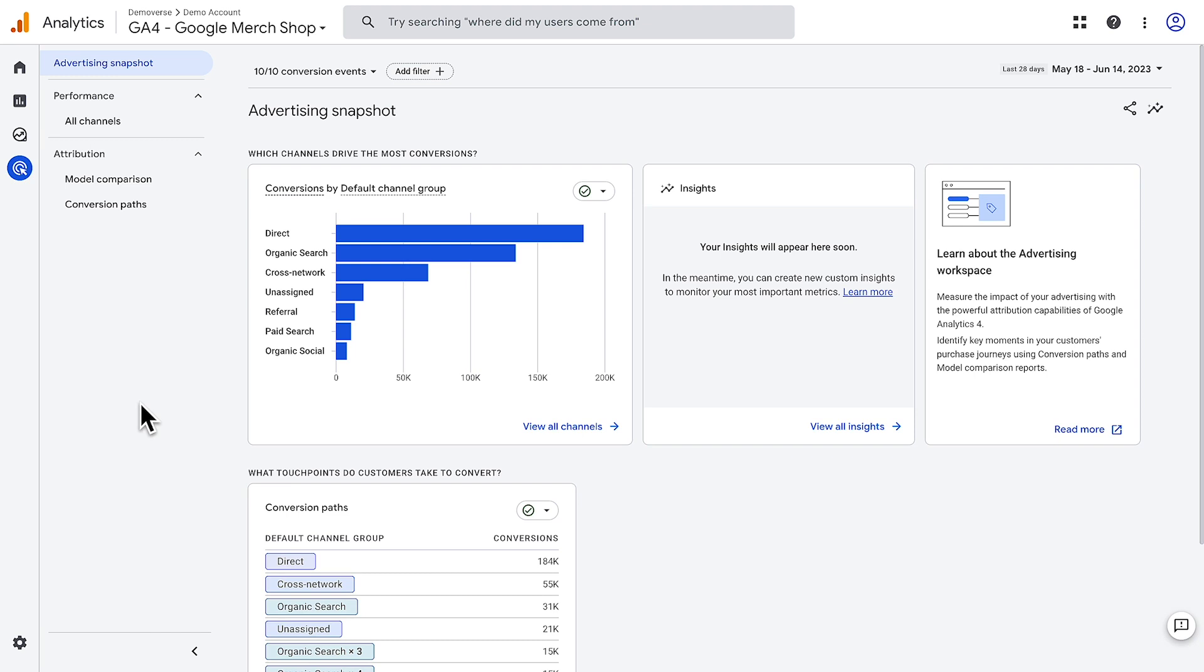To get the most out of the advertising workspace, make sure to link your Google Analytics property to your Google Ads account. When you link to Google Ads, your advertising workspace reports will contain detailed Google Ads campaign data.